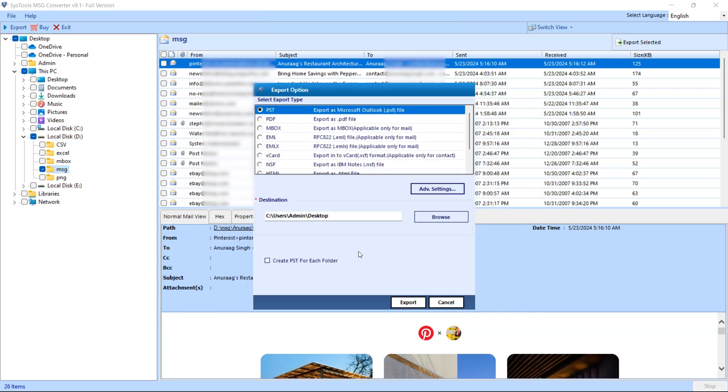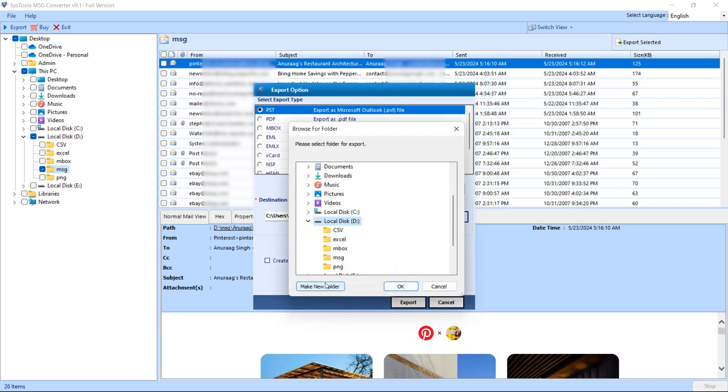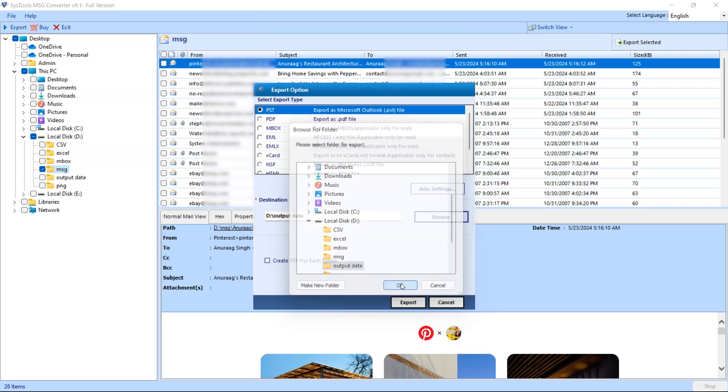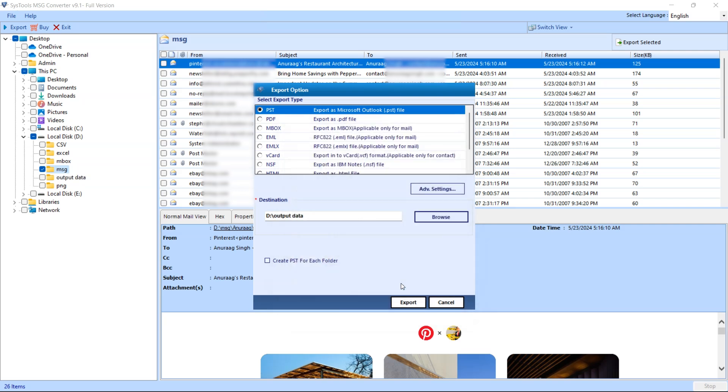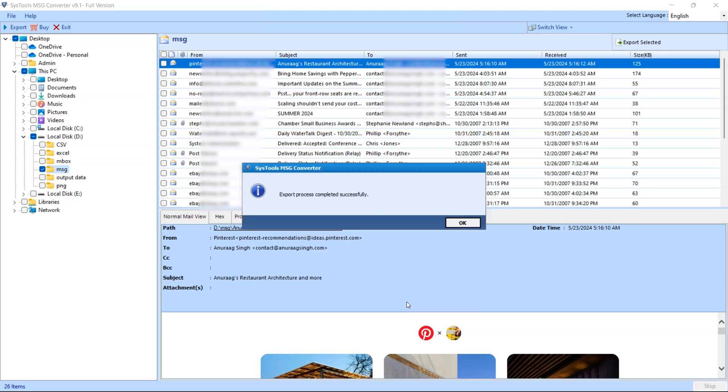Select where you want to save the converted PST file. You can either use the default location or choose your preferred folder. Once you've selected the location, click OK to continue. Click the Export button to begin converting your MSG files into the PST format. This process may take a few minutes, depending on the number and size of the files being converted.